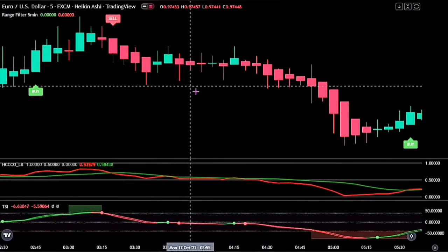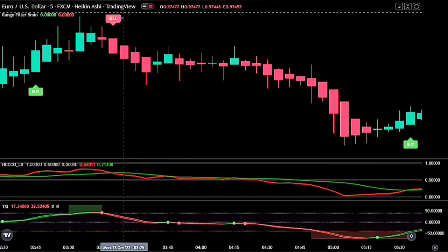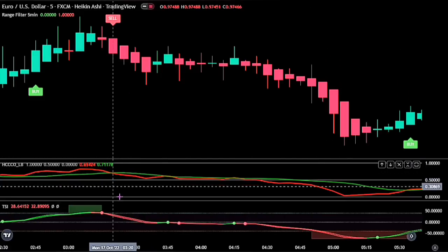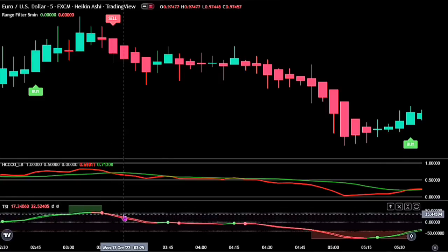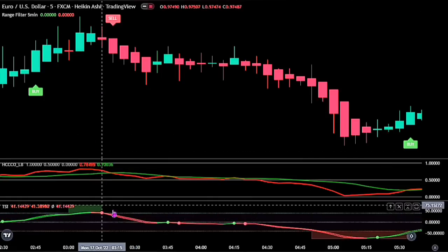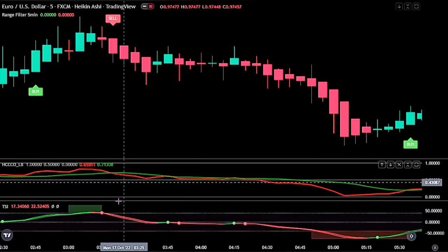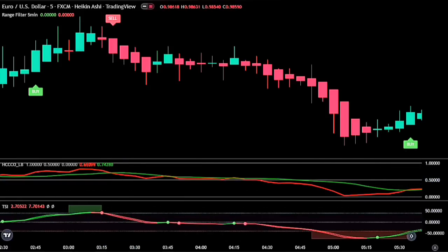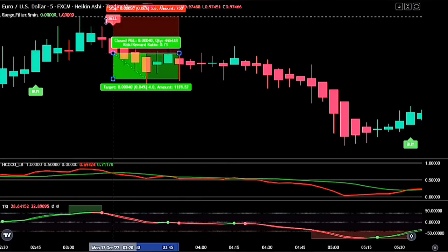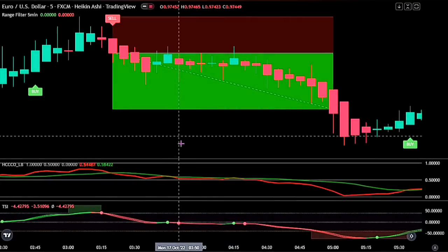Exactly the opposite is true for a short signal. We need a new sell signal from the range filter as the first confirmation. We also want to see the red MA below the green on the cycle channel, and we want our TSI to be on red, before we open the sell order. We met all conditions — we have the sell label and our confirmation indicators approved the entry signal. So we open a sell trade at this candlestick. Stop loss at the recent swing high, take profit at 1.5 times the risk. And we see it was successful.